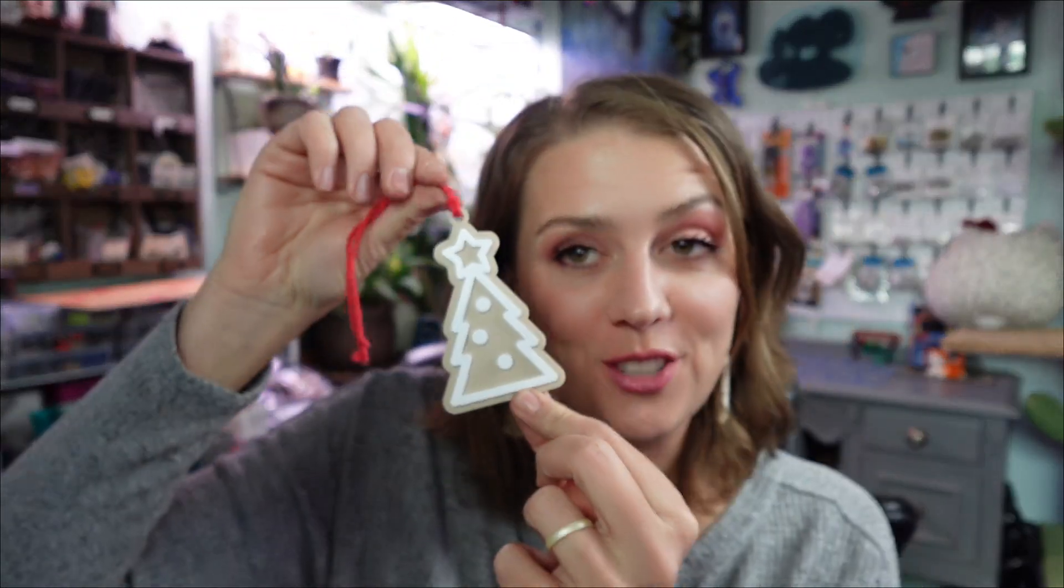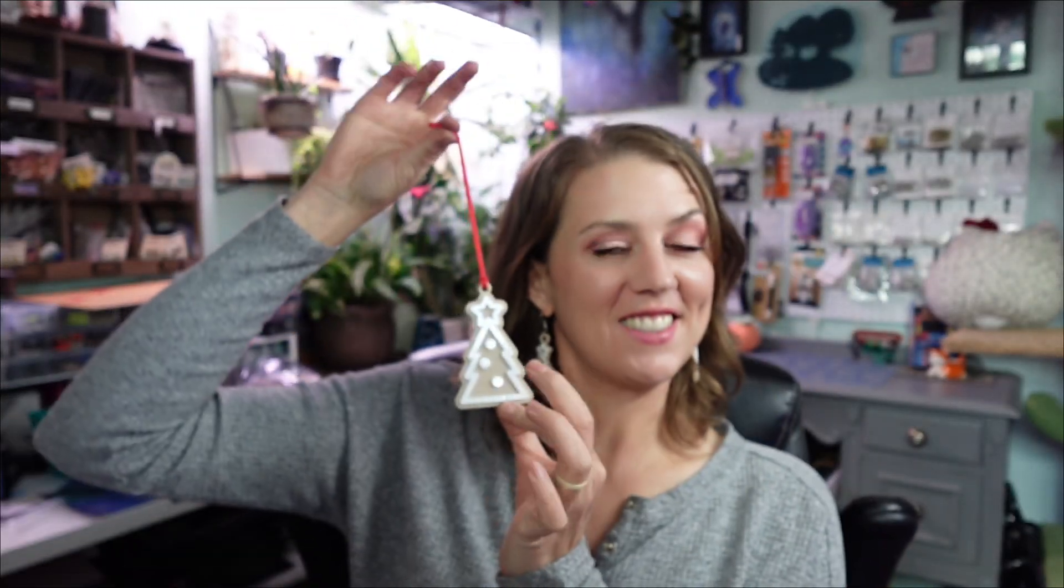Now how stinking cute is this for your tree? You can make all the different shapes of cookies or literally any design in the world. I forgot to scale down the hang holes on the earrings. That's okay. I think they turned out so great. Like I said, I'm still learning.